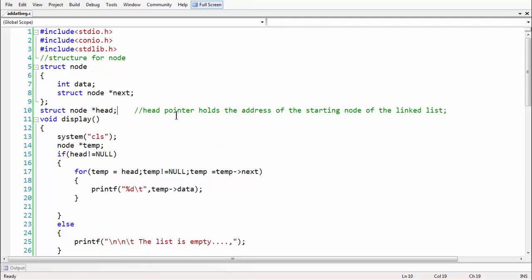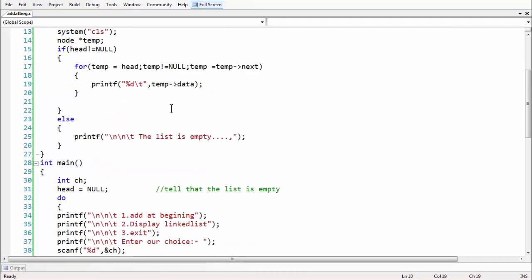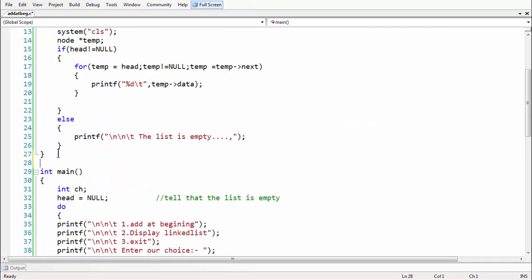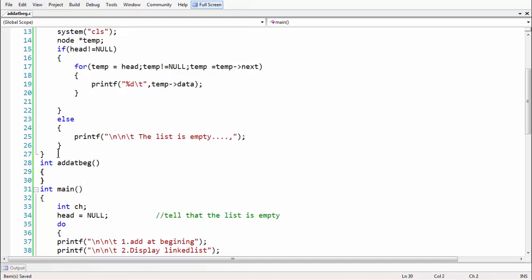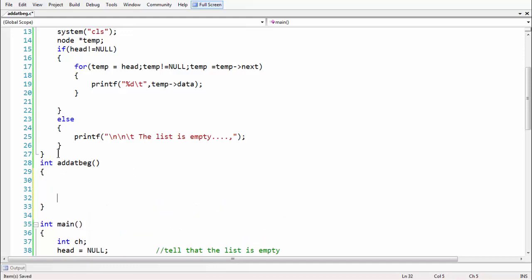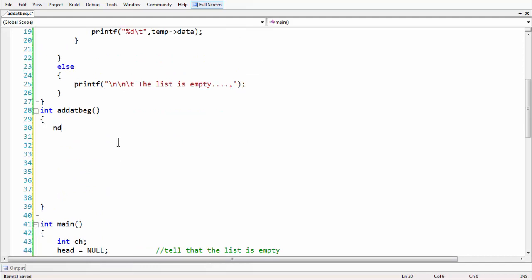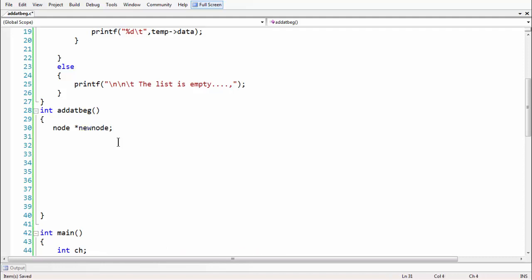Let us write the function for that task. I'll write it just above or just below the display function. Let's name it 'add_at_beginning', which signifies adding a node at the beginning of the linked list. First, let's declare a node pointer — 'node* new_node' — which is a pointer of type node called new_node. Next we need to allocate memory.